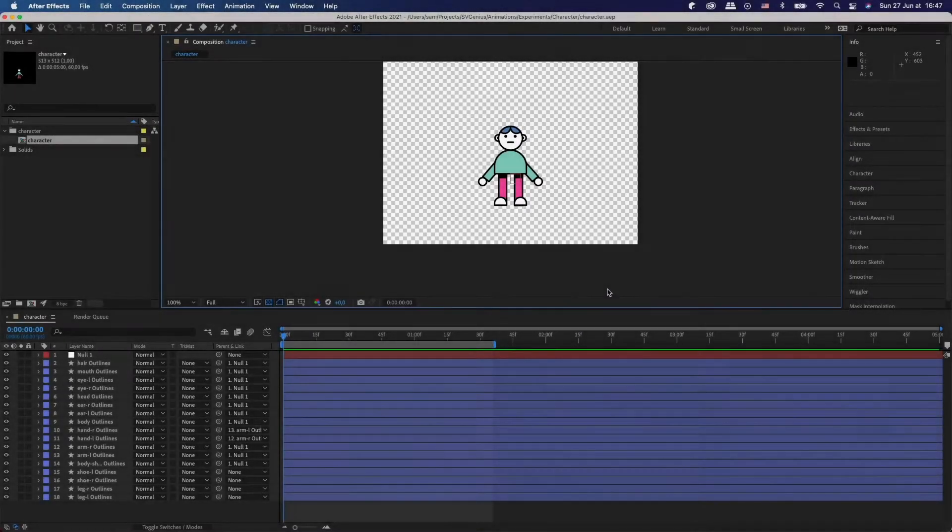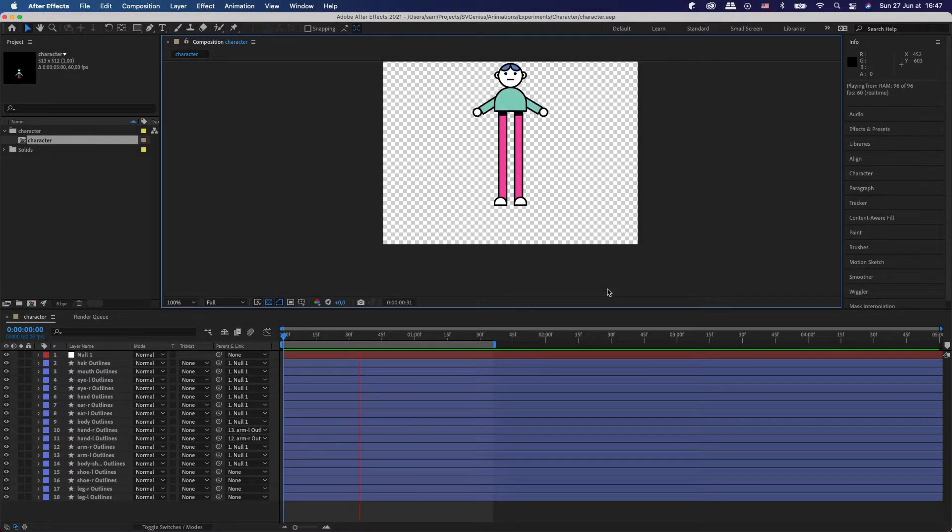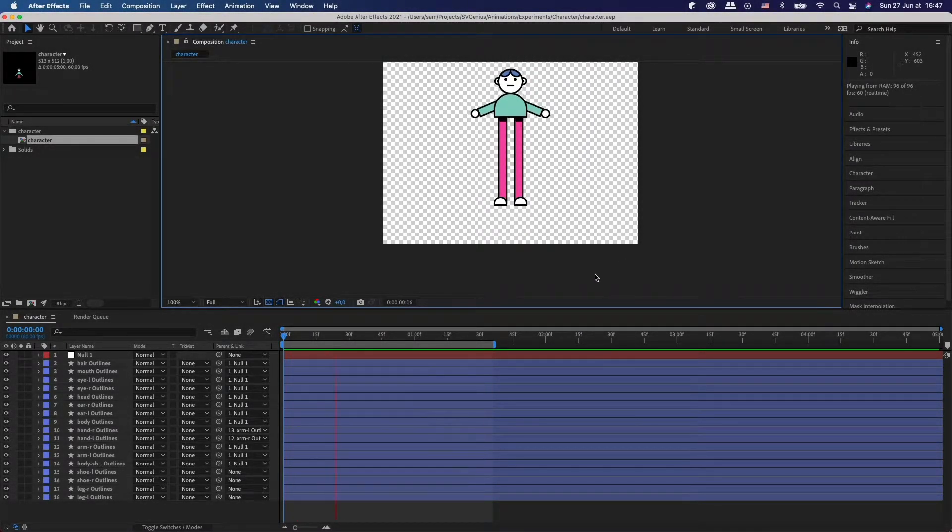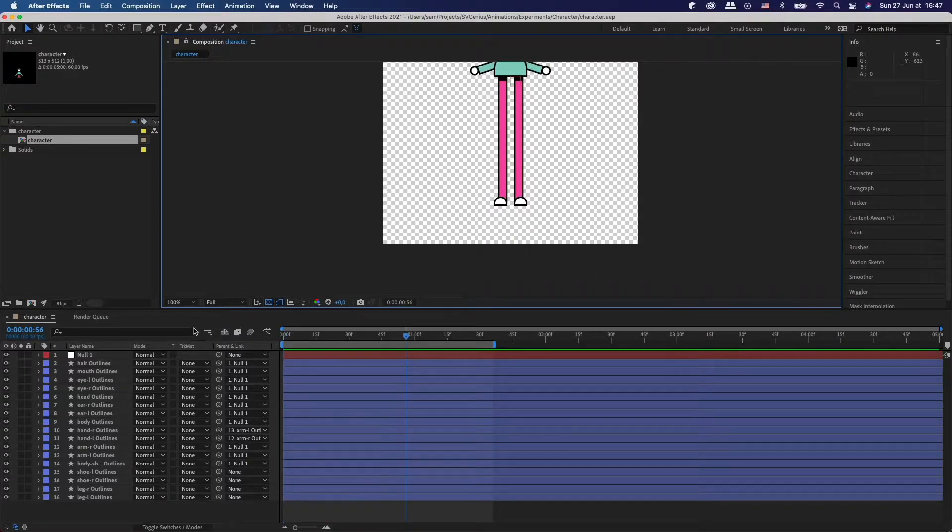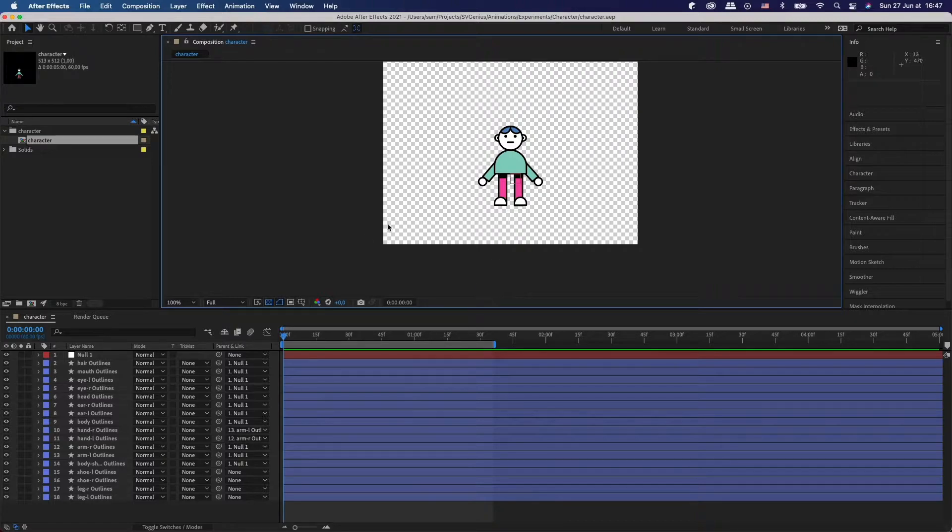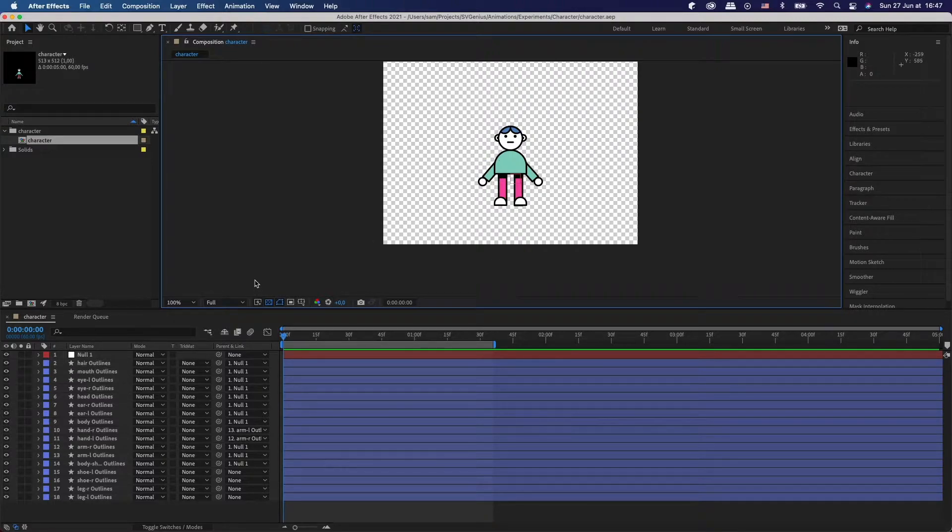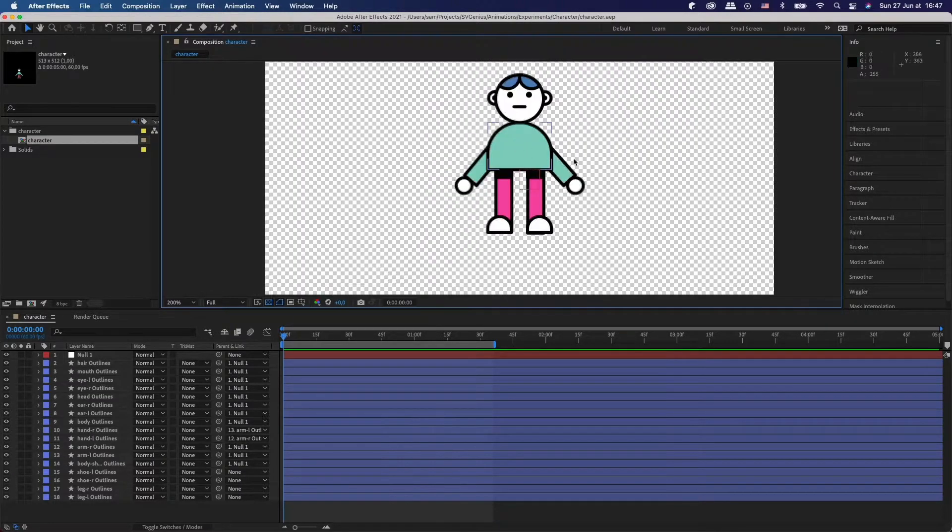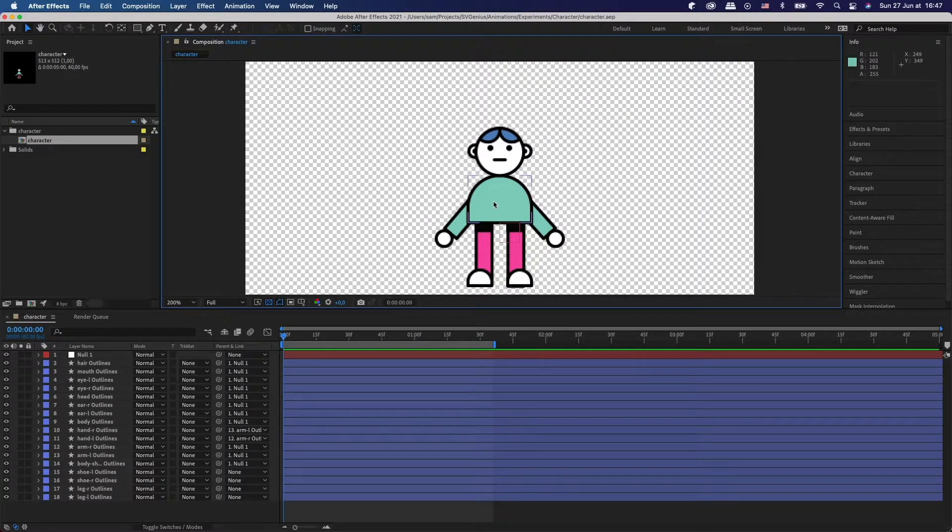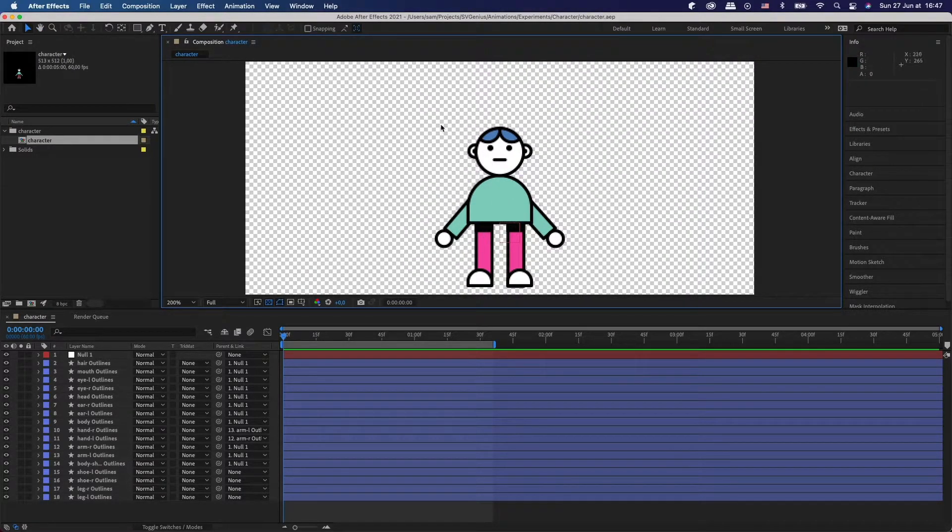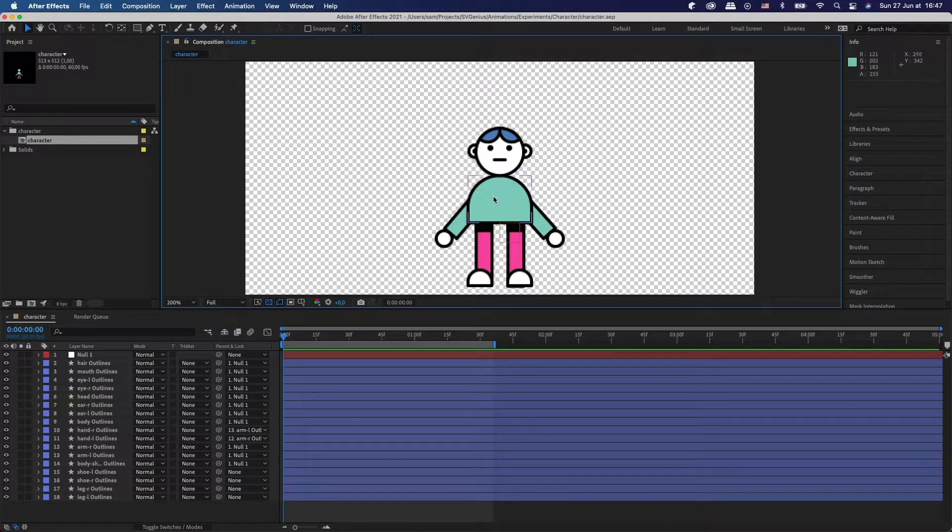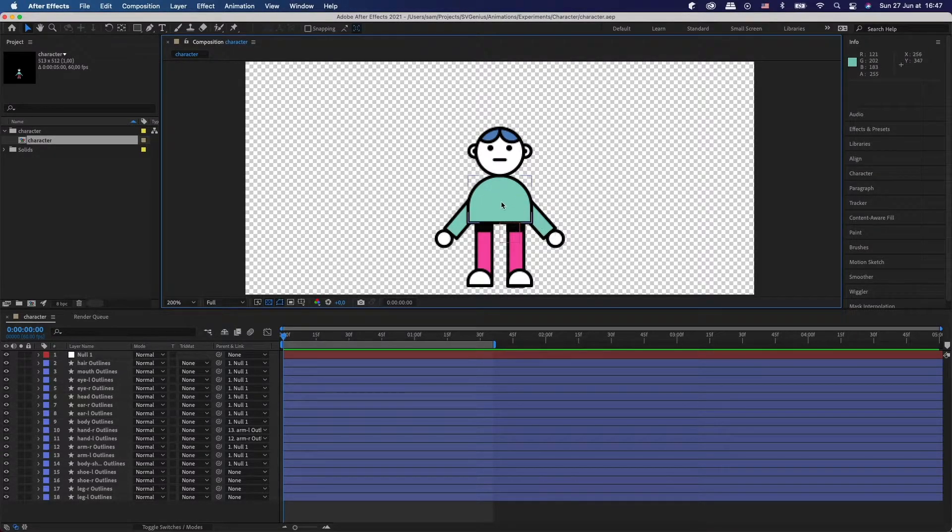So we're going to start off in After Effects with our Lottie animation and as you can see I've got quite a few layers. So for this to work, for us to be able to change the different colors of our animation in CSS on our website, what we need to do is give our body parts a special name.